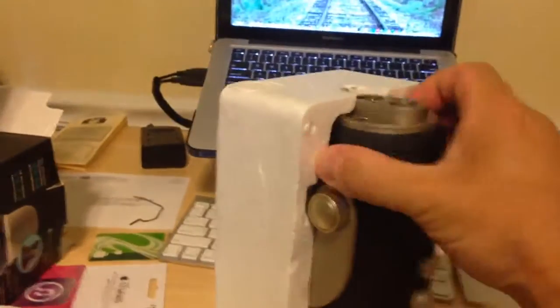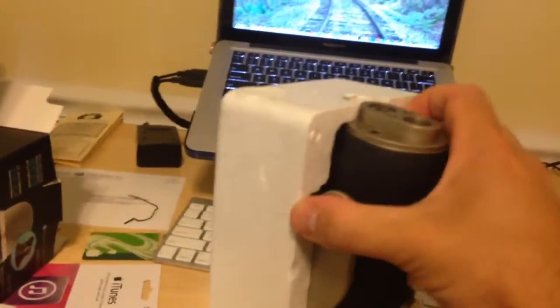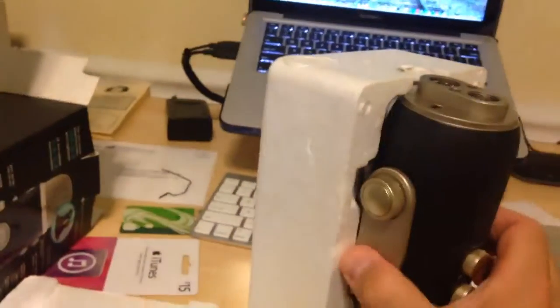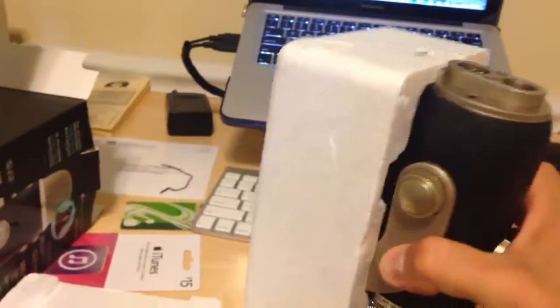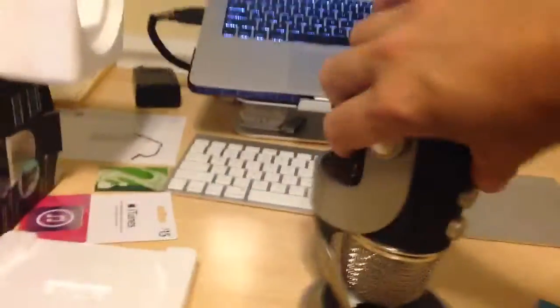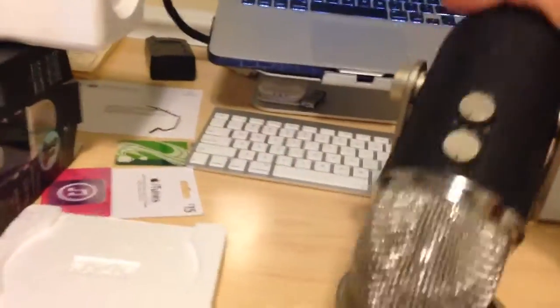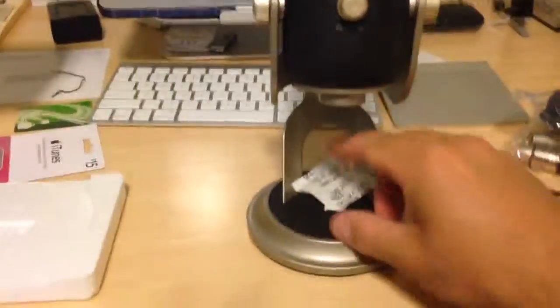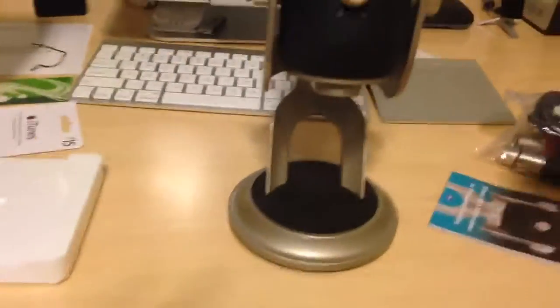This thing is massive. I couldn't believe how big it is when I saw it, but it is the Pro mic. It has the XLR connection. Let's take a look at that. There it is. Throw away the silica gel that we're not supposed to eat.